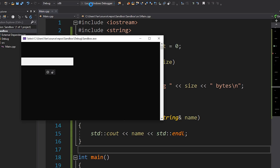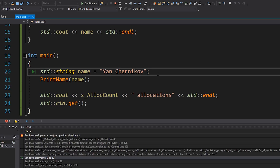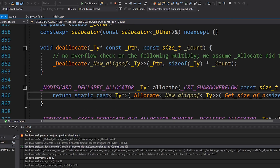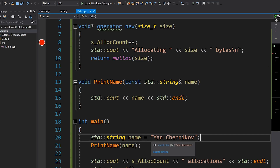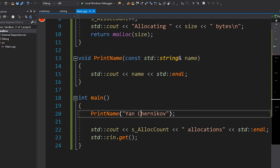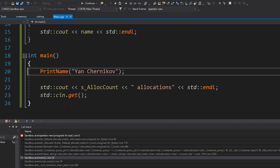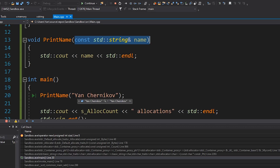The breakpoint gets hit and you can see it's coming from this line here — when we actually create a string, that causes a heap allocation. If we drill down a little bit, we can see that std::basic_string does in fact allocate memory. But what if we just copy and paste the const char data right into the print name function? Does that allocate memory? Yes, it does — even though we're taking in a const reference, it still needs to construct an std::string for us, and that construction allocates memory.